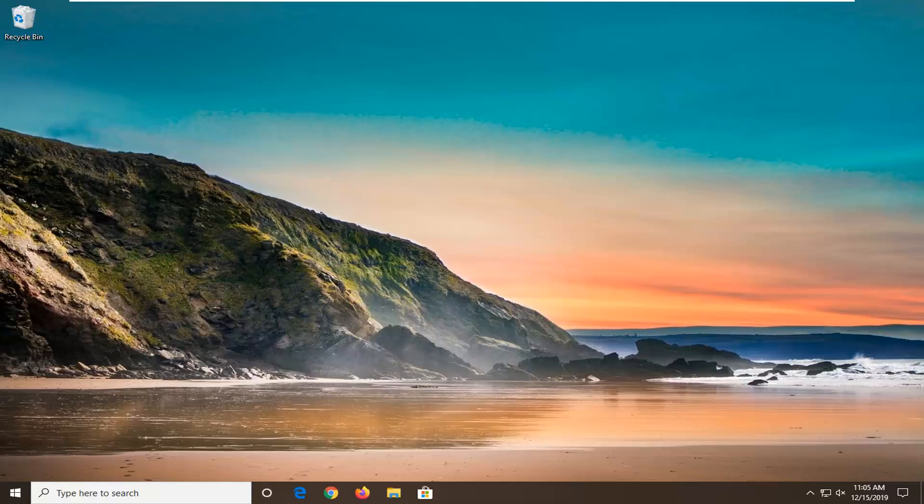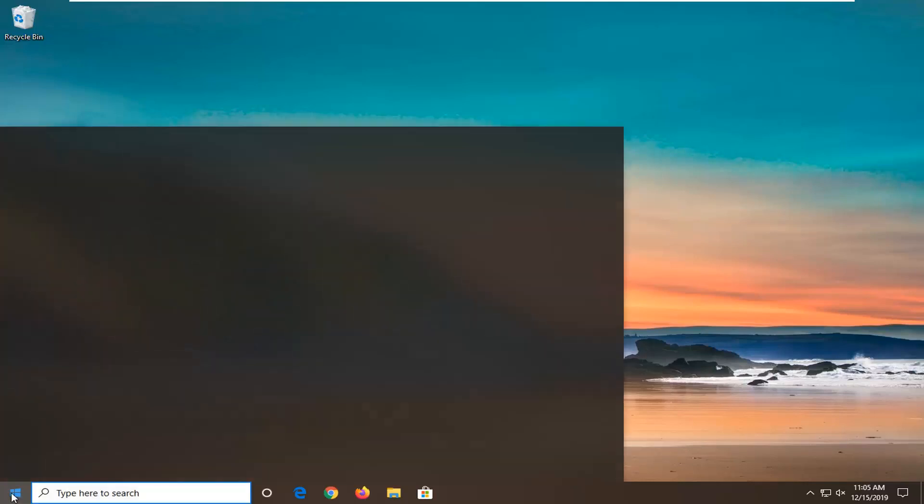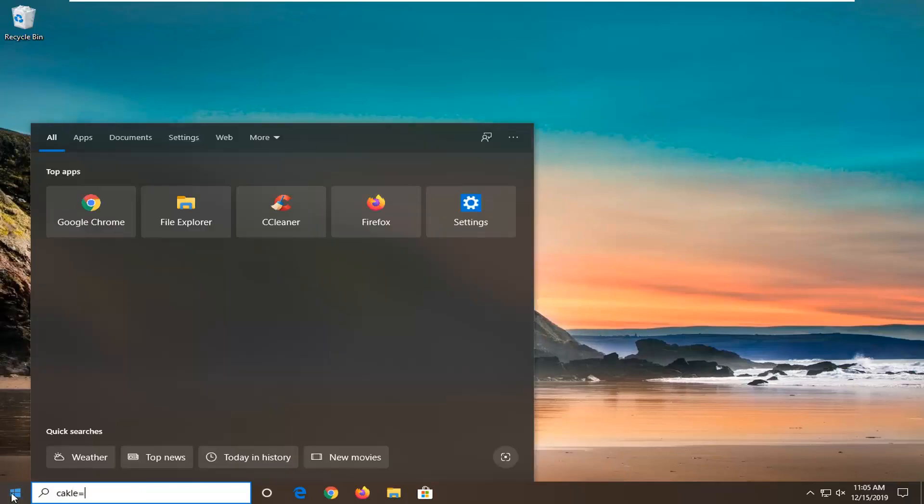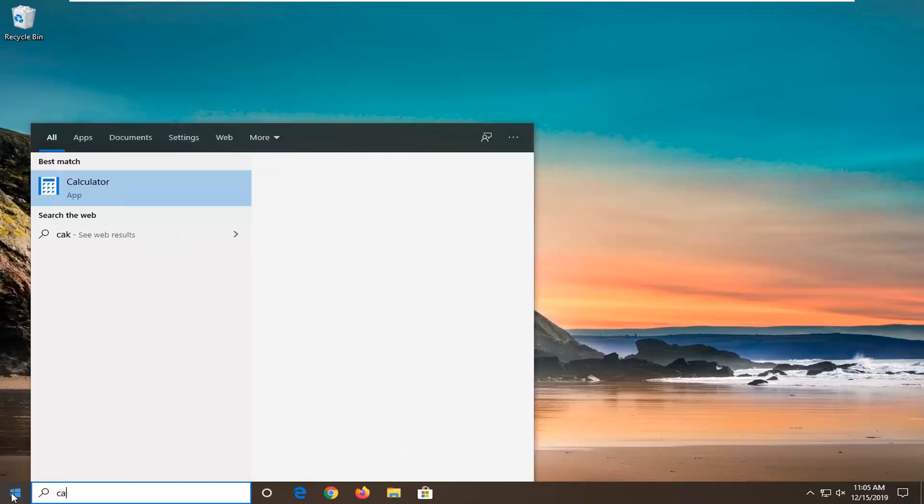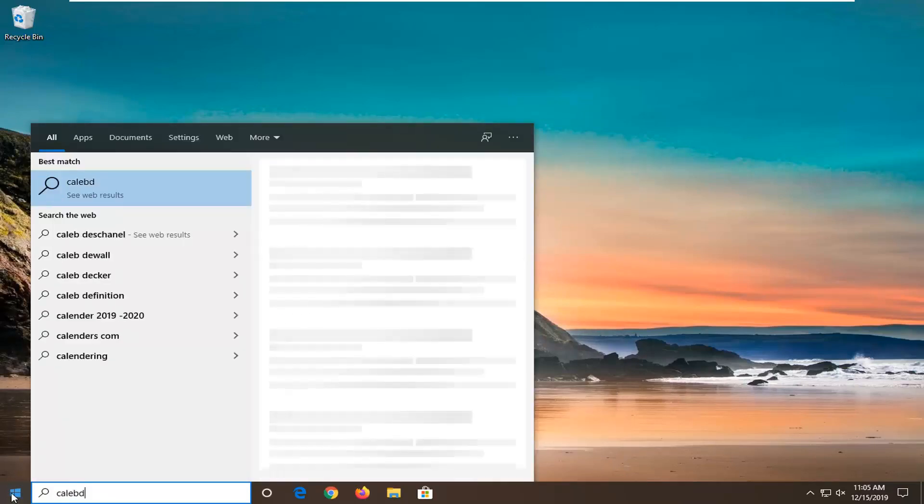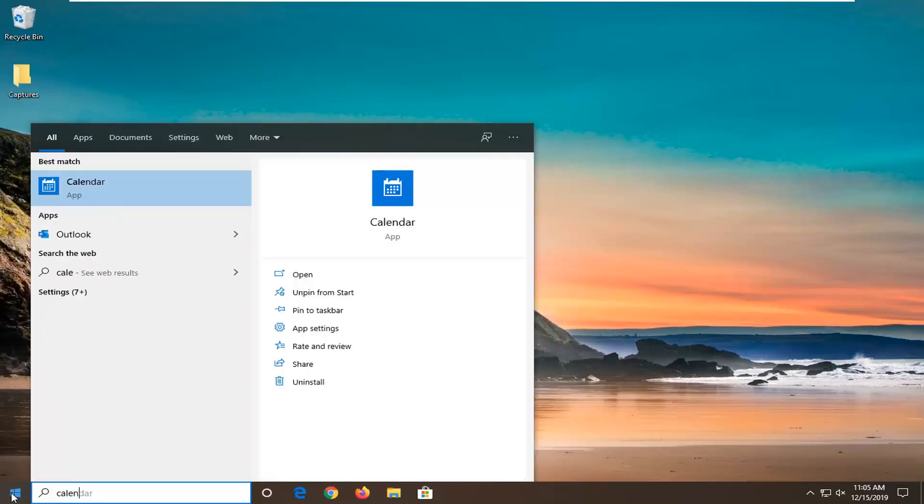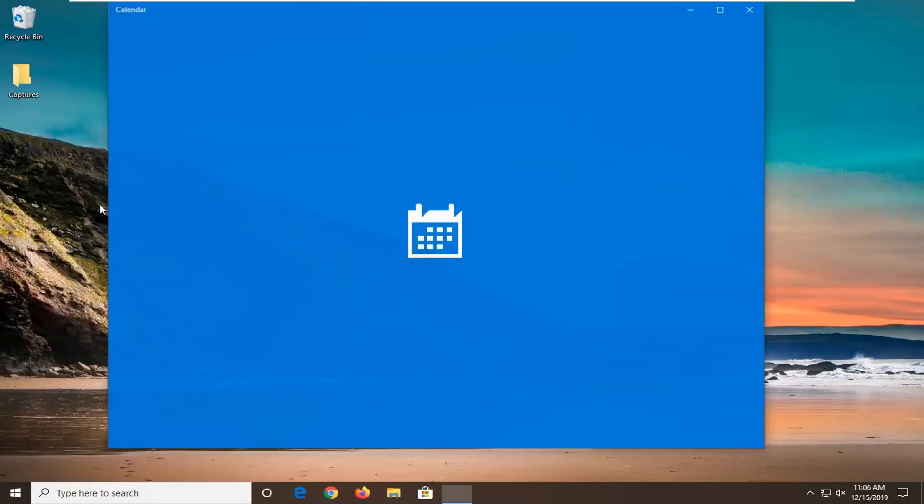We're going to start by opening up the calendar app. Just open up the start menu, type in calendar. That should come back with calendar, so go ahead and left click on that to open it up.